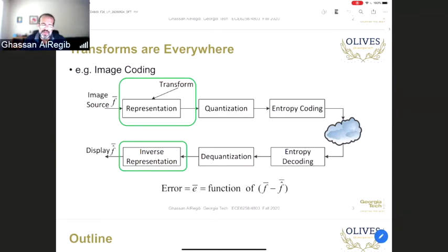On the receiving end, we do the inverse of everything: entropy decoding, dequantization, and then the inverse transform to display the image. There are really multiple steps — transform, quantization, entropy coding, streaming — and each one has a different contribution to the overall efficiency of the streaming, compression, and coding.